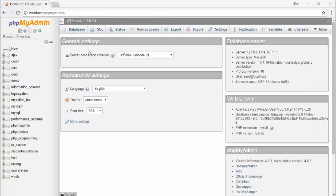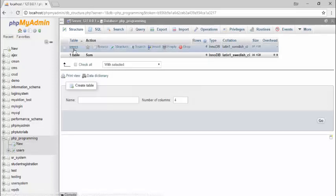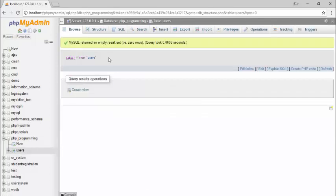Hello guys, welcome back. In this video I am going to teach you how to use export and import features — to export the database and tables to your computer, and to use the import feature to bring data from your computer back into MySQL phpMyAdmin. First, I go to my 'php_programming' database. Inside it there is one table called 'users'. I also have many databases, and I'll use my 'student registration system' database to demonstrate.